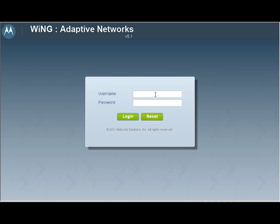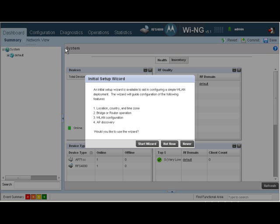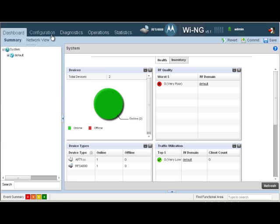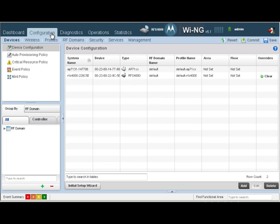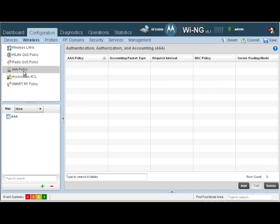Let's login to an RFS controller to create our AAA policy. Navigate to Configuration, Wireless, and highlight AAA.